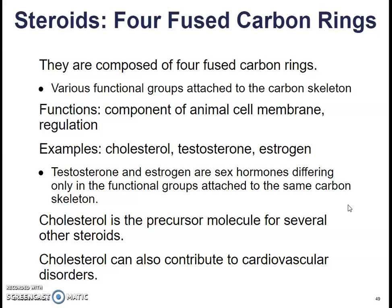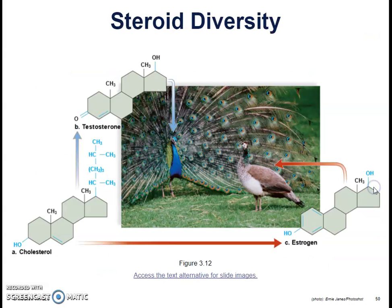Steroids have four fused carbon rings as their main structure, with various functional groups attached depending on the function of that steroid. They are a component of animal cell membranes and are used for regulation of what goes in and out and in communication between cells. Examples include cholesterol, testosterone, and estrogen. Testosterone and estrogen are sex hormones differing only in the functional group attached to the same carbon skeleton — that one little difference completely changes the molecule's job. Cholesterol is the precursor — the starting material — for several other steroids, and too much bad cholesterol can cause cardiovascular disorders. Cholesterol can form testosterone or estrogen, and depending on that functional group, you can get either a male or female appearing organism.